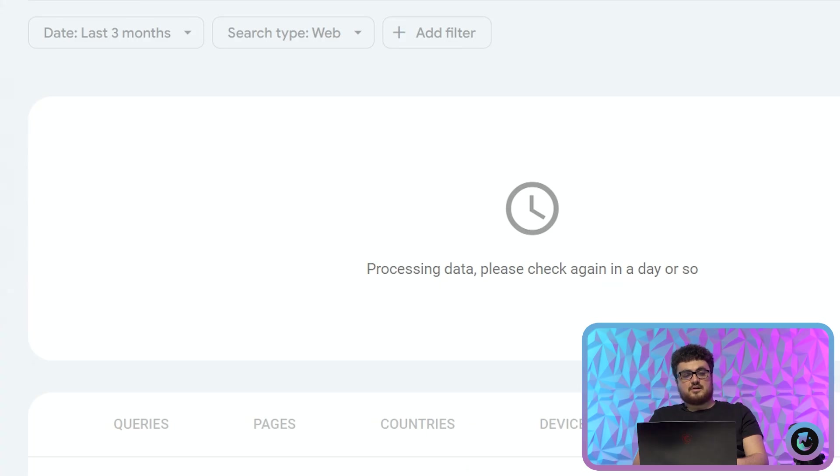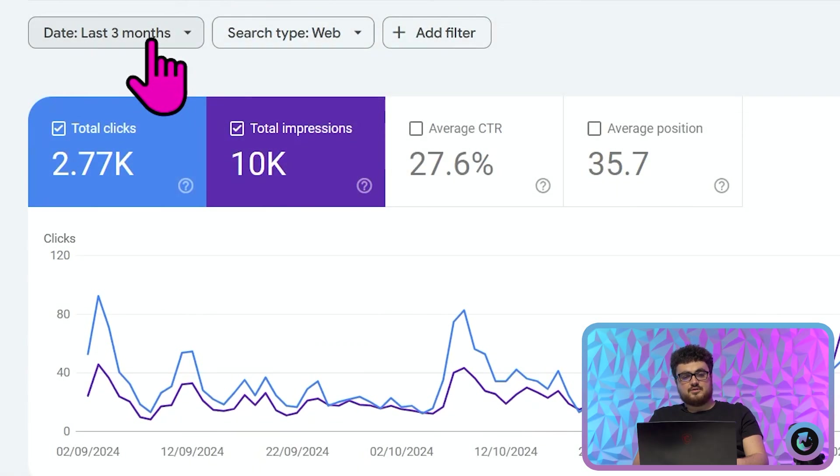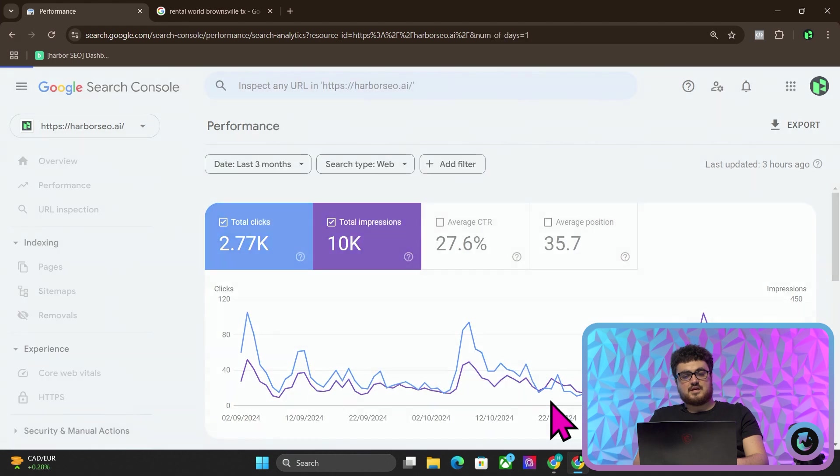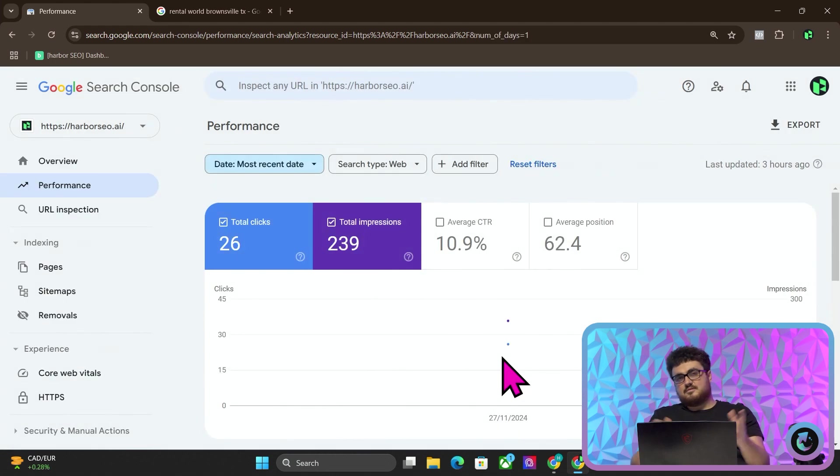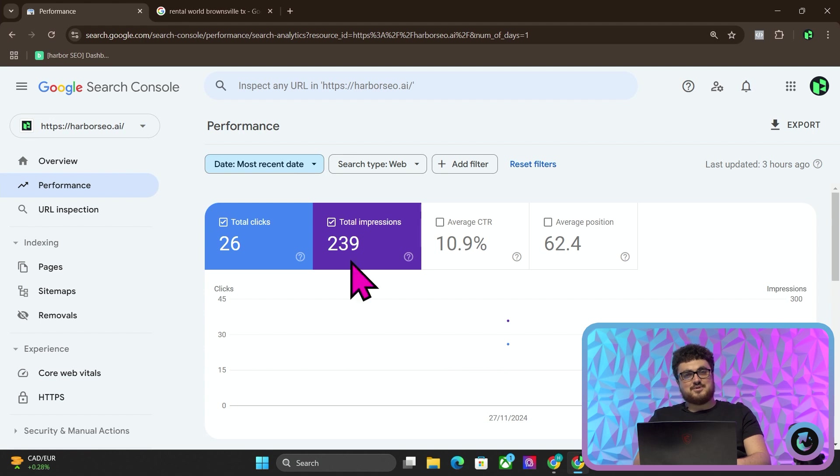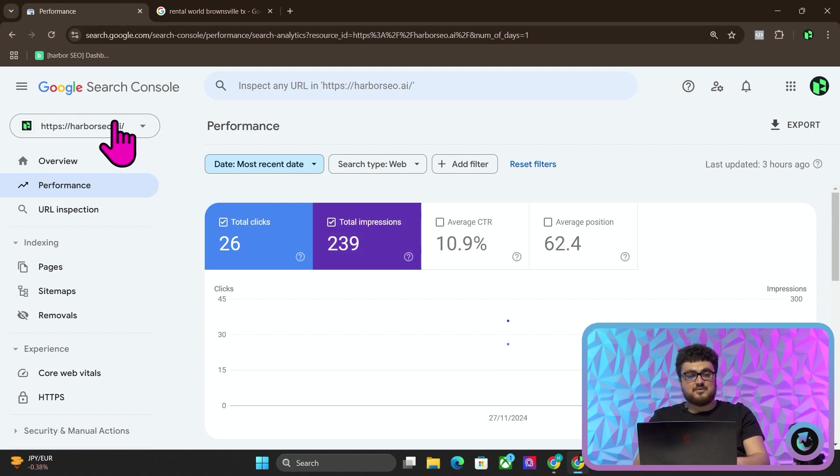So if I click here and I click on Harbor, and I go on most recent date, you can see 26 weeks, 239 impressions, completely irrelevant to what we're talking about.